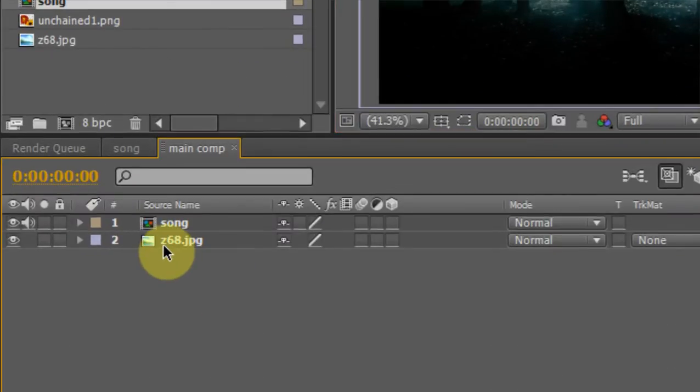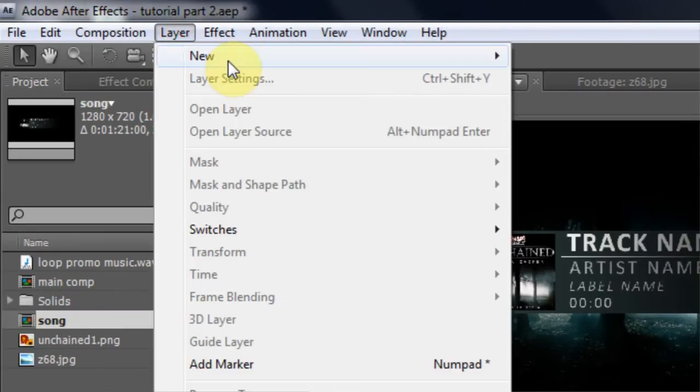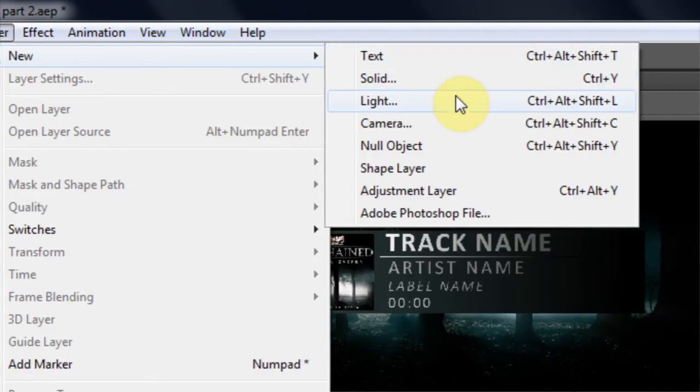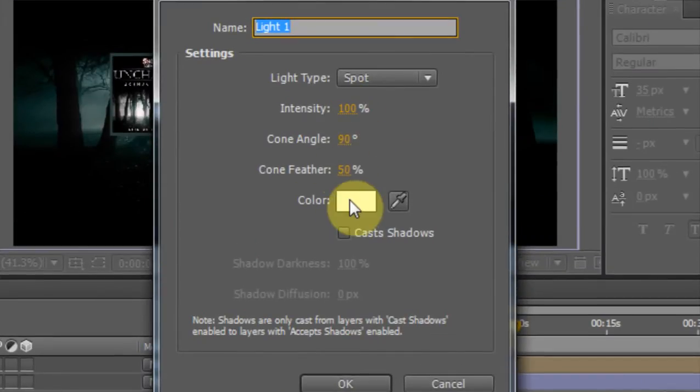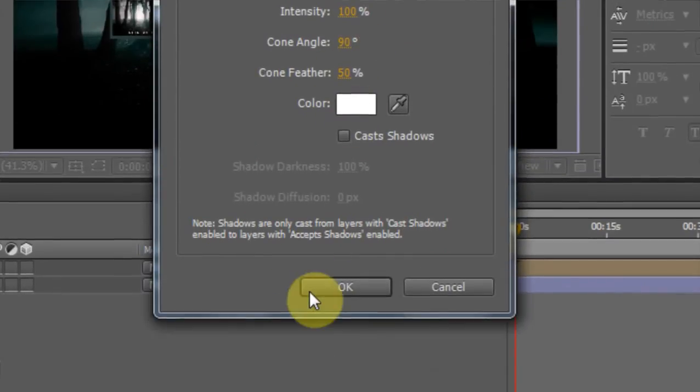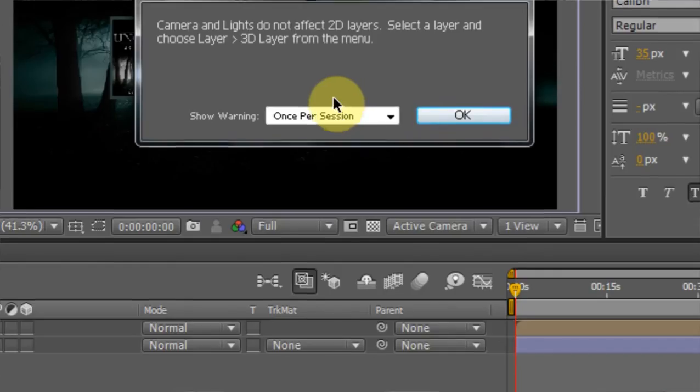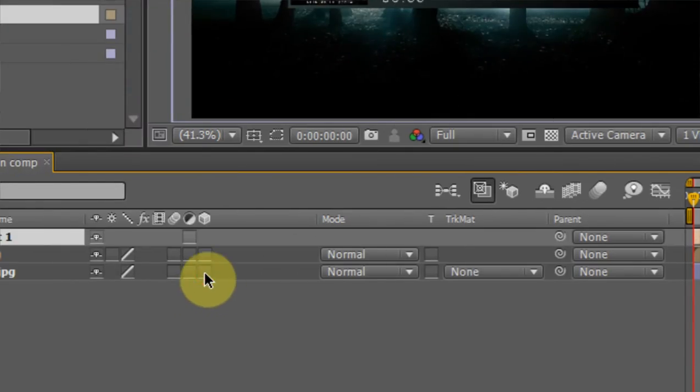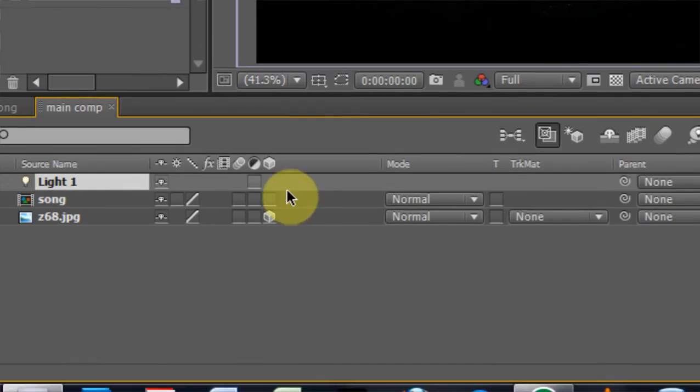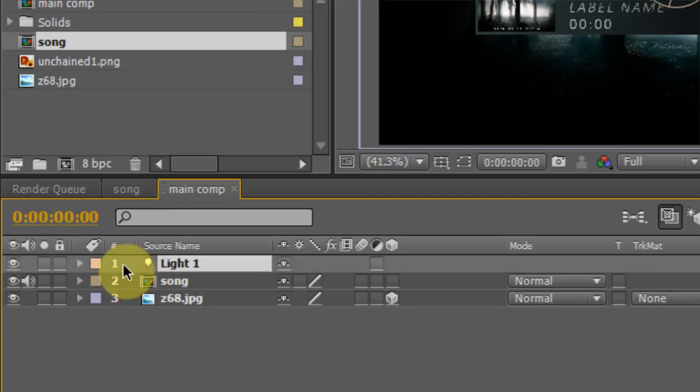The first thing we can do is I'm going to put a new light on here. New light, spotlight, color white is good. That's fine. And I'm going to turn the 3D in the background.